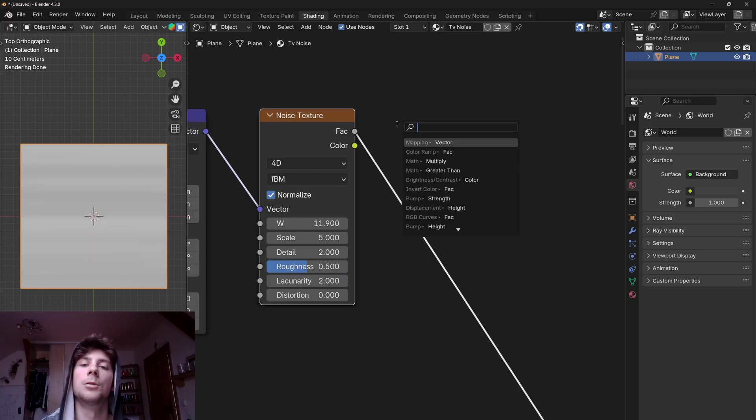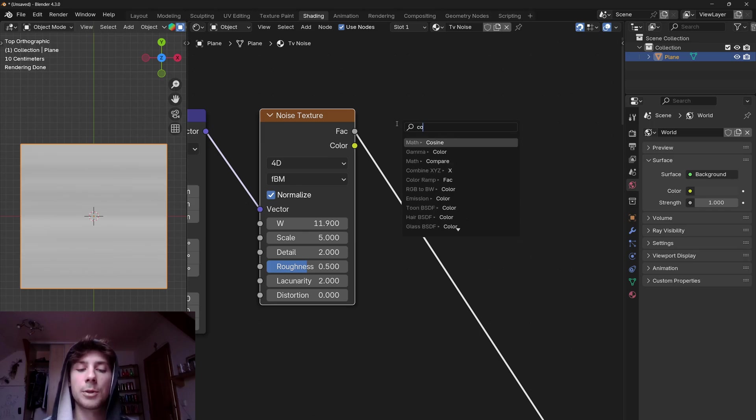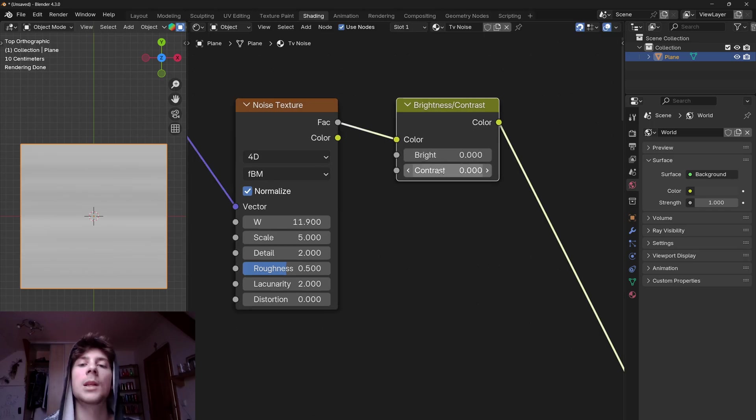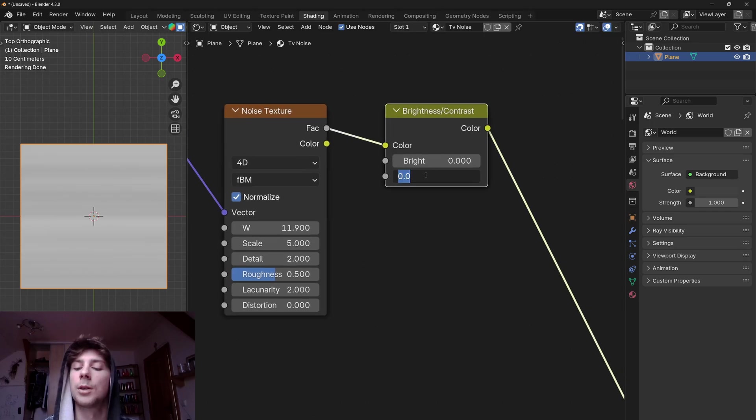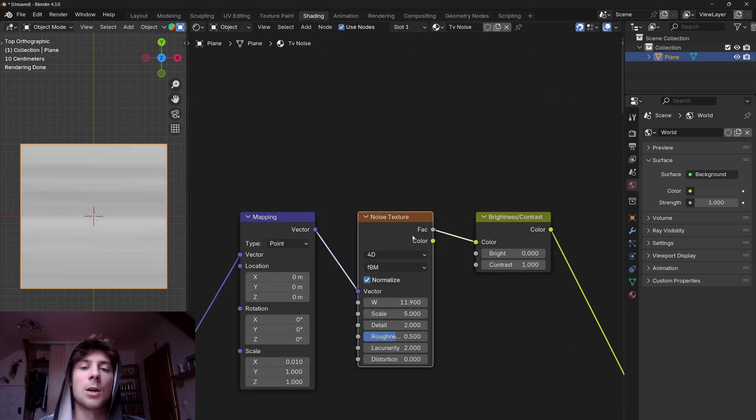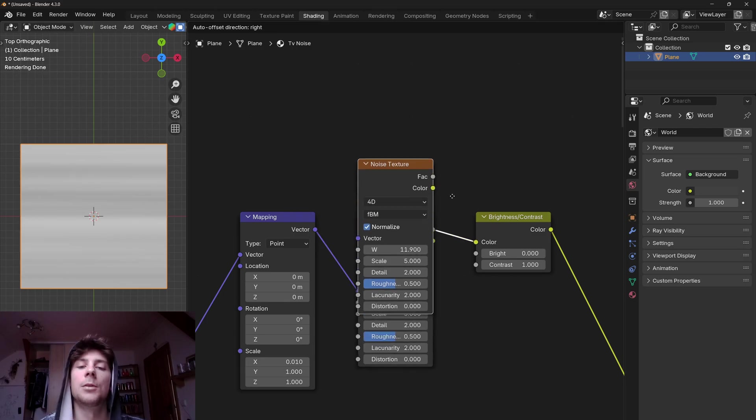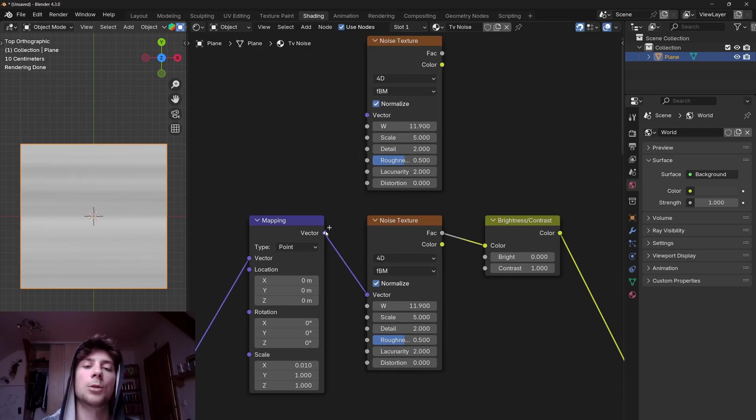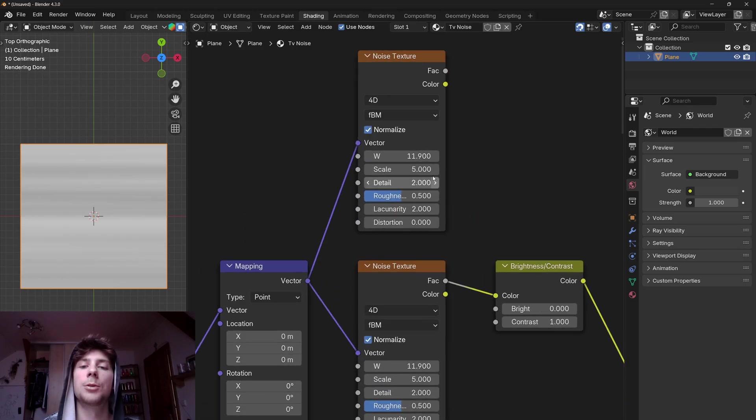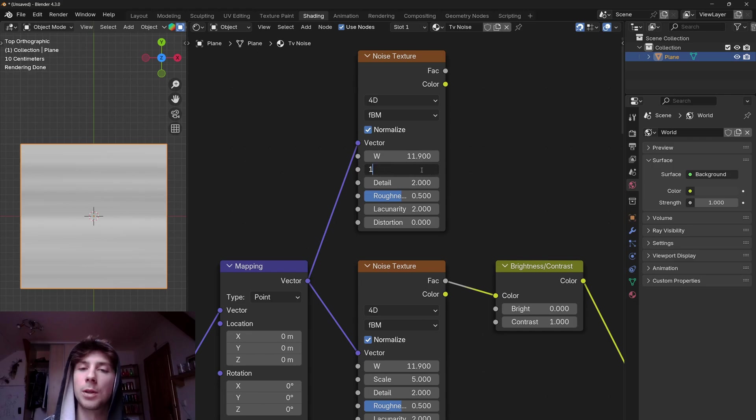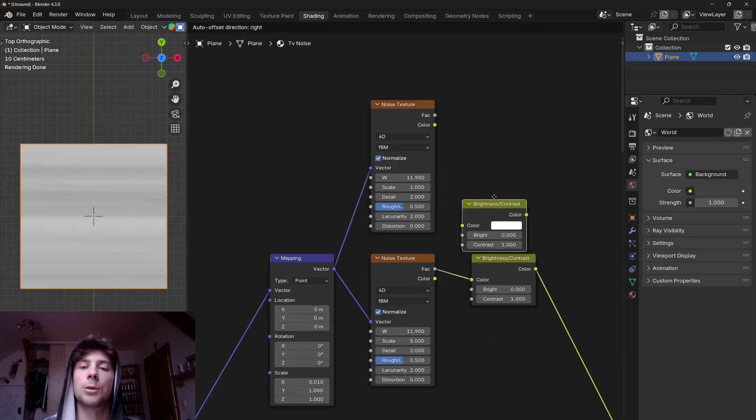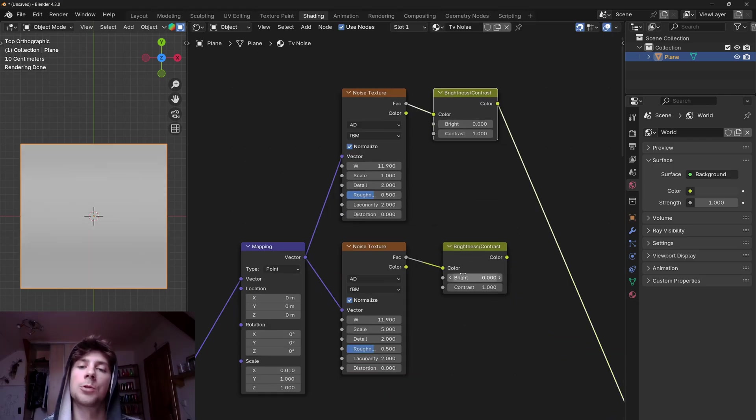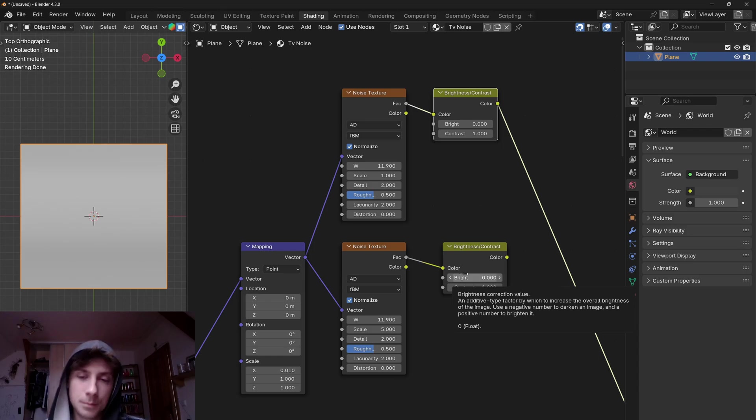But first let's make the noise higher in contrast. So let's add a contrast node and set the contrast to 1. Now I will also make a bigger variation of this noise. So I'm going to use the same method and just change the scale to 1. Also let's duplicate the contrast node.